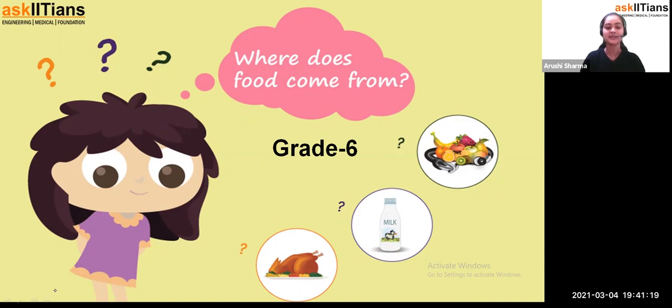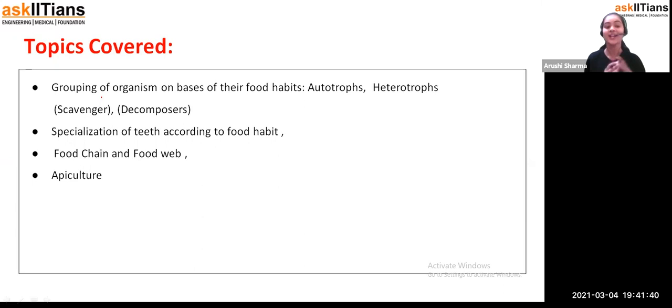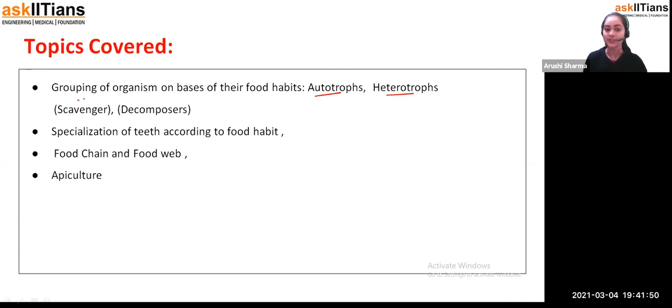Starting with the chapter, we'll see what topics we are going to cover today. We are going to see the grouping of organisms on the basis of their food habit — like how their food habits are, whether they are producing their own food or depending on other organisms for their food. We'll see the types of organisms on the basis of food habits — that is autotrophs and heterotrophs.